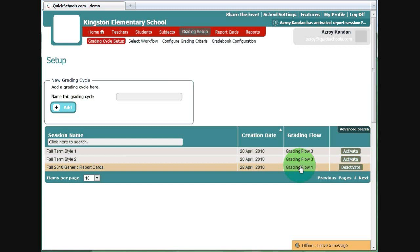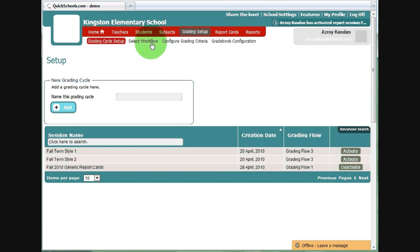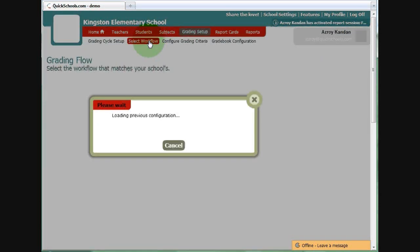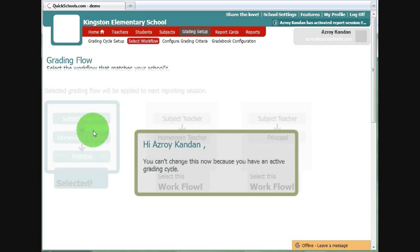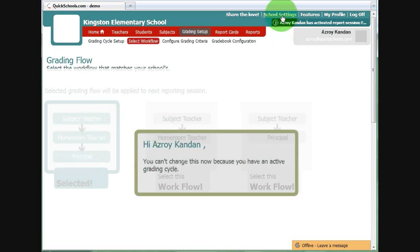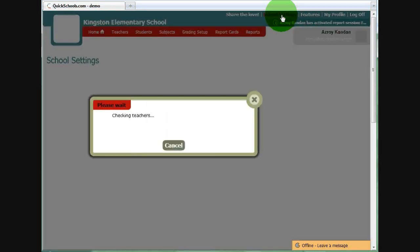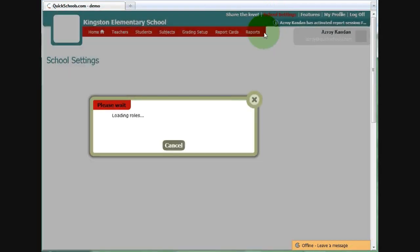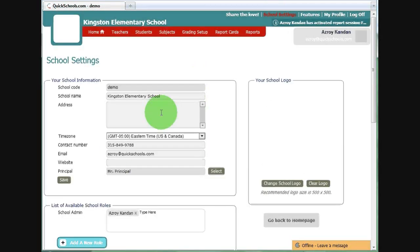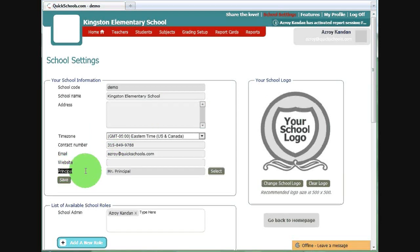You'll notice the grading flow is Grading Flow 1, which was the first grading flow we selected from here. If you do select a grading flow that has Principal, please make sure that under School Settings, you have set up the Principal under the Principal section.